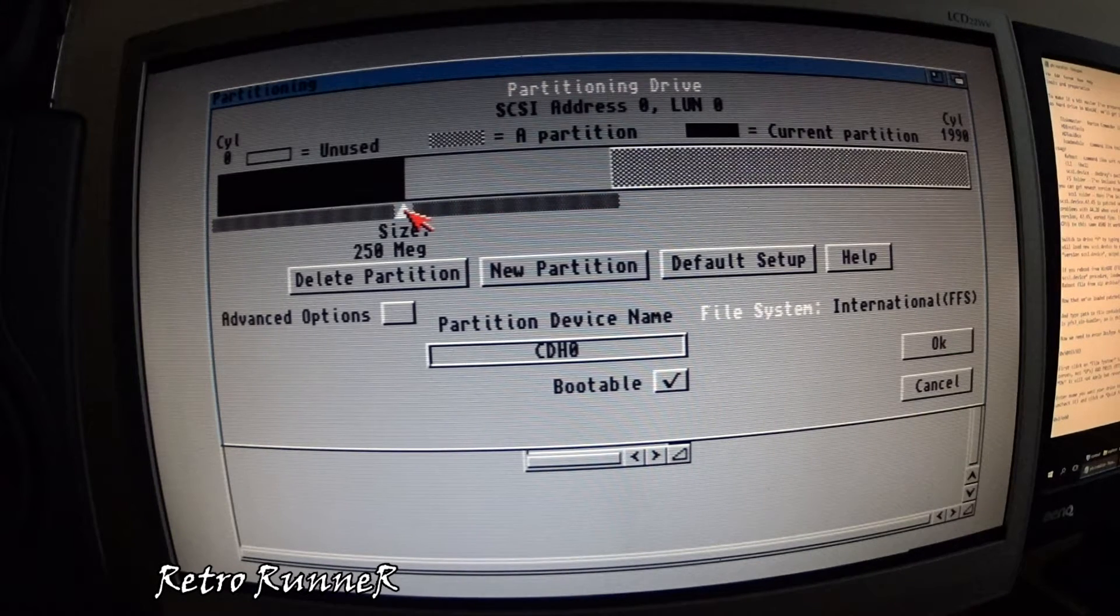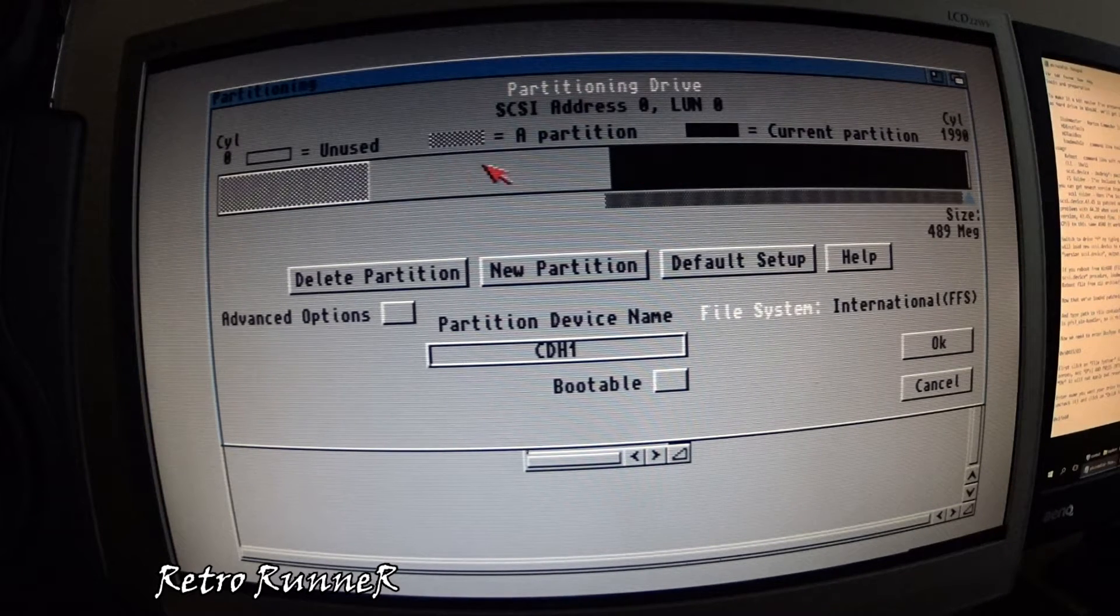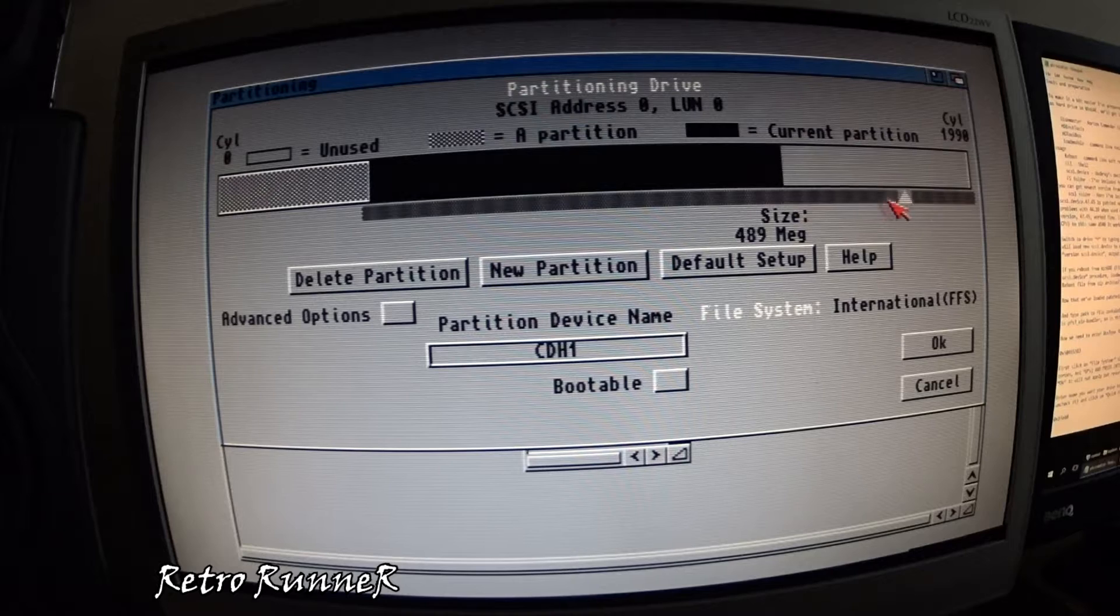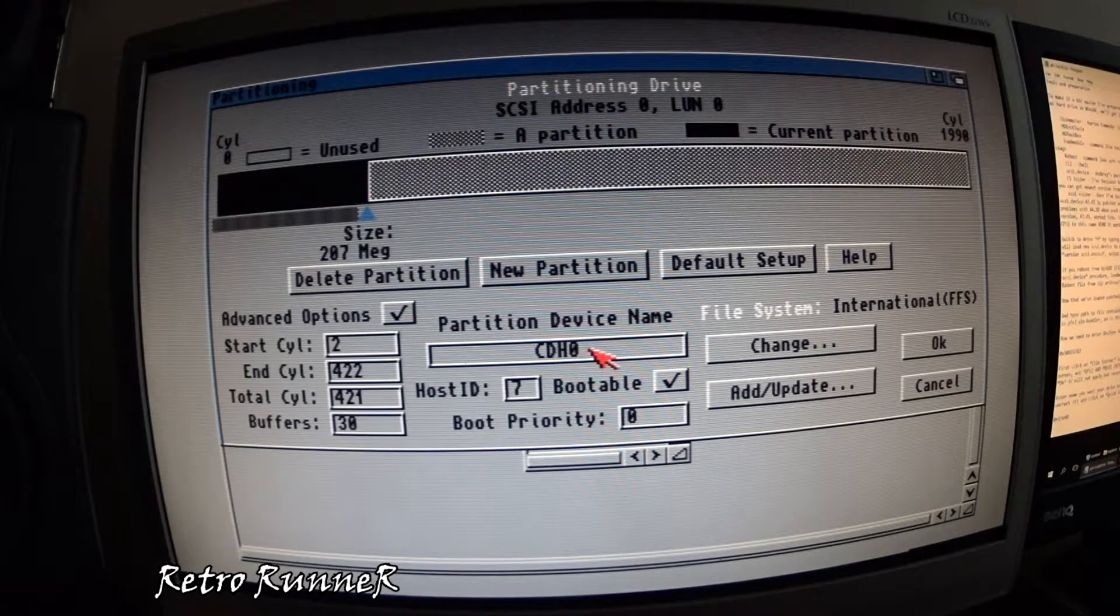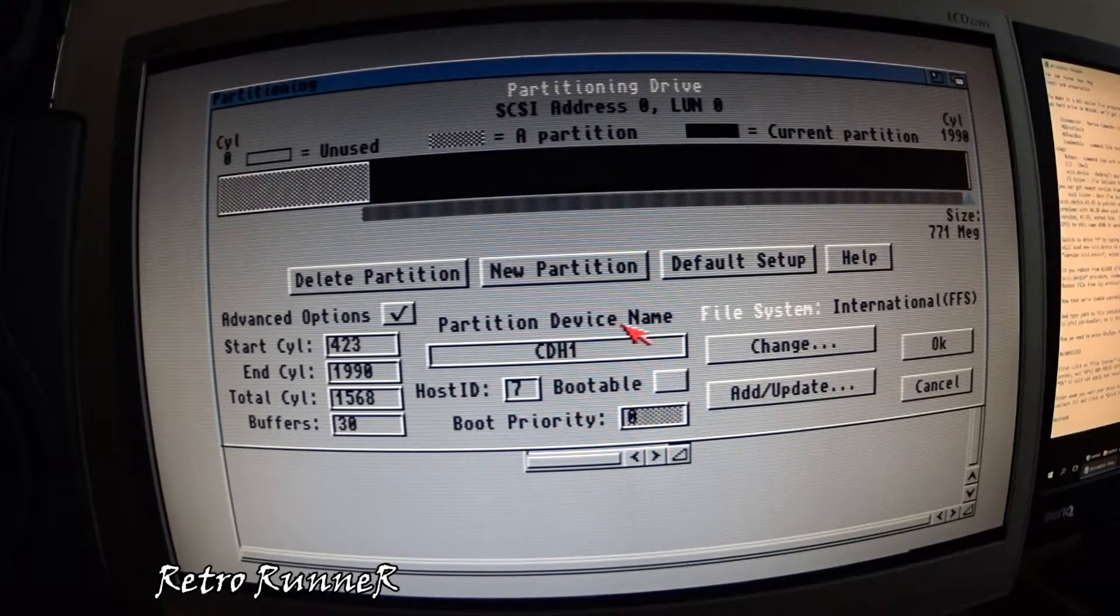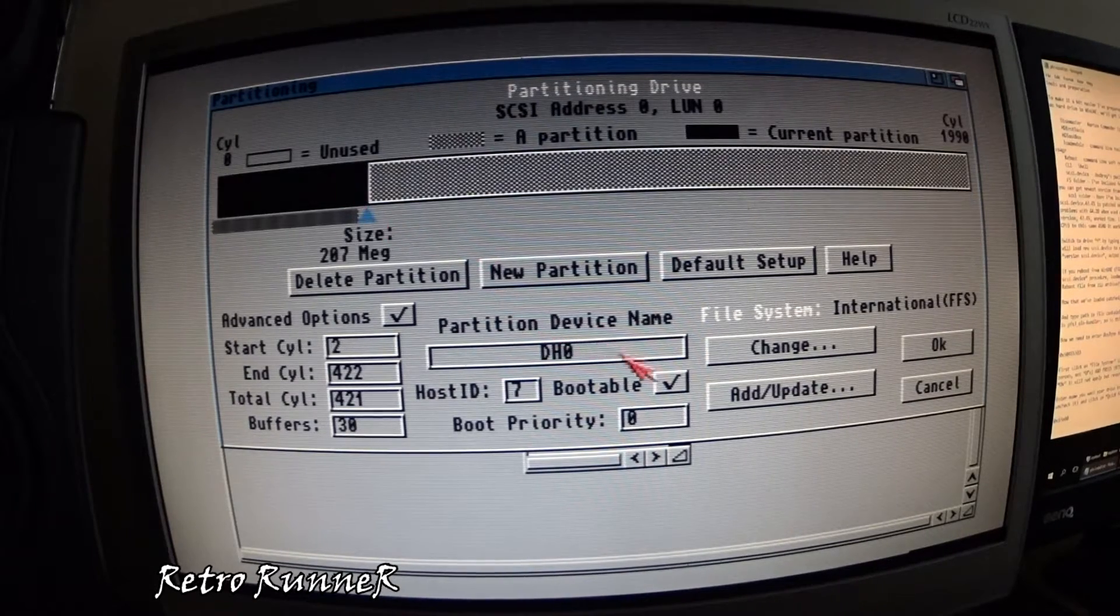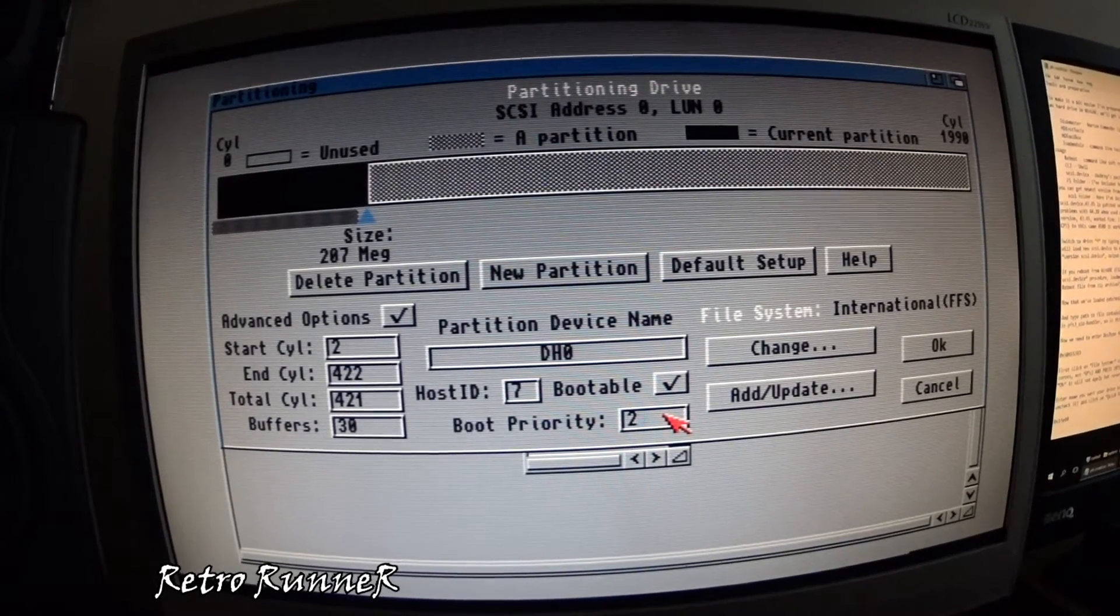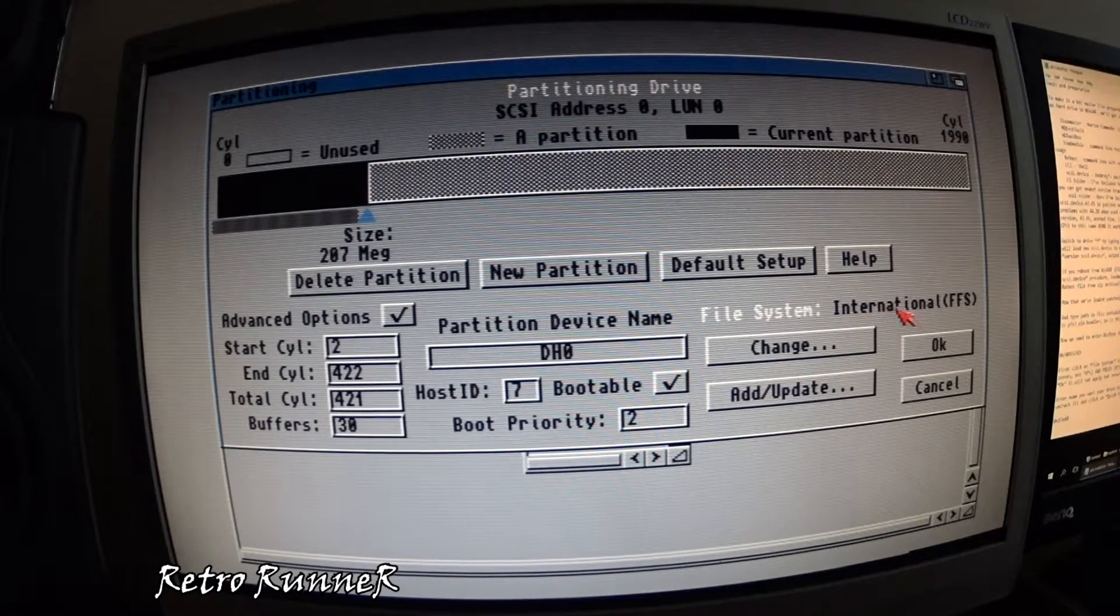Partition the drive as you see fit. You don't have to size partitions like I do. Make boot priority something like 2 so your hard drive will boot after your floppy.